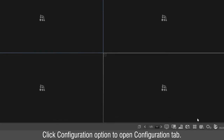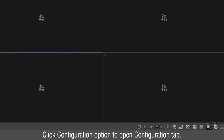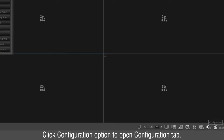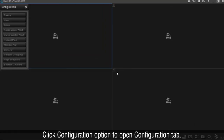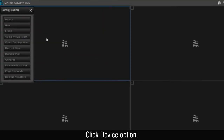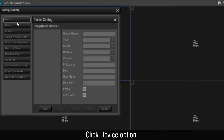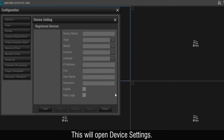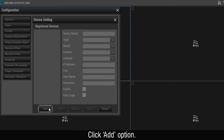This will open the homepage of Satatya CMS. Click the Configuration option to open the Configuration tab. Click the Device option. This will open device settings. Click the Add option.